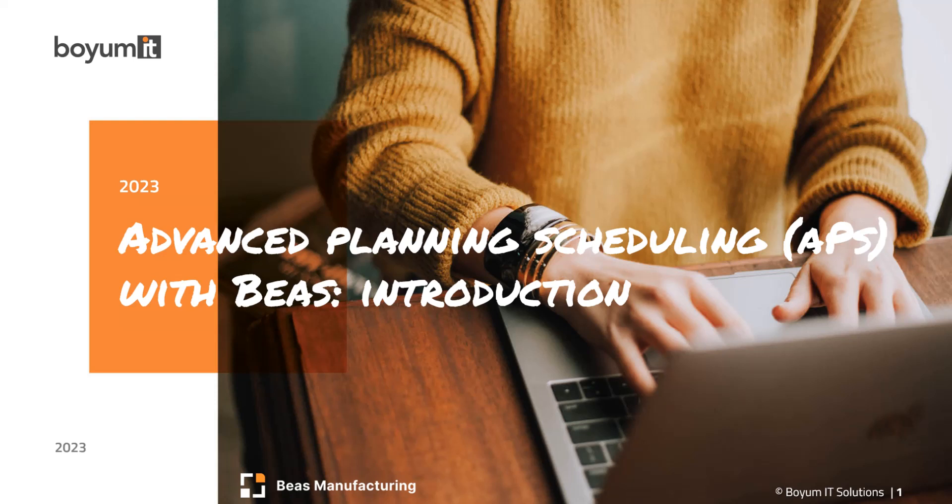Hello and welcome. In this short video, I'm going to give you a quick introduction to the Advanced Planning and Scheduling module of Bayes Manufacturing.